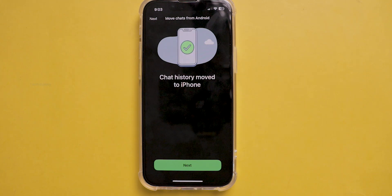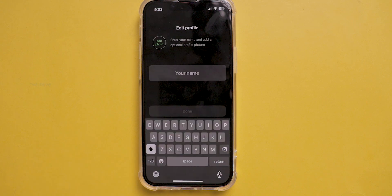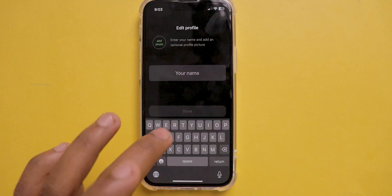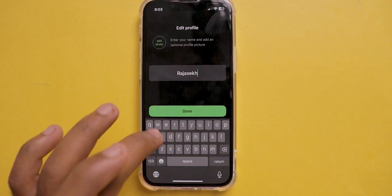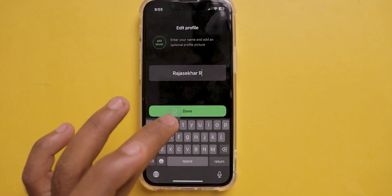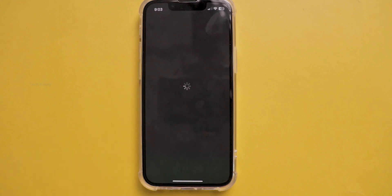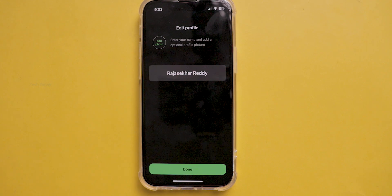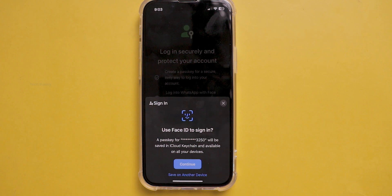That's all — this is how you can seamlessly transfer WhatsApp chats along with apps, data files, and more from Android to iOS. In case you are going back to Android from iOS, click this video to watch how to transfer data from iPhone to Android, including WhatsApp chat history, applications, and more.